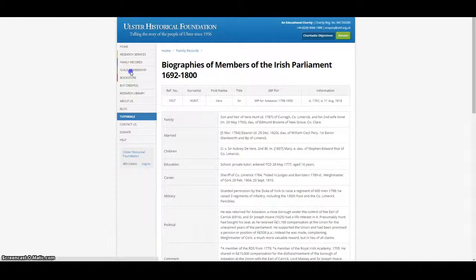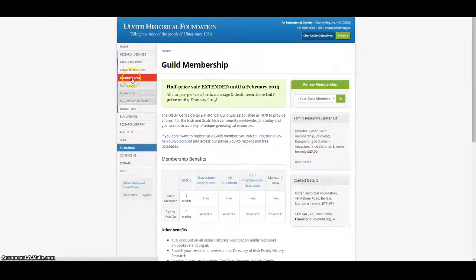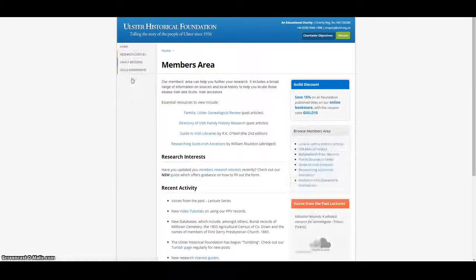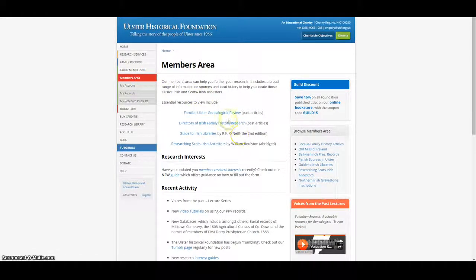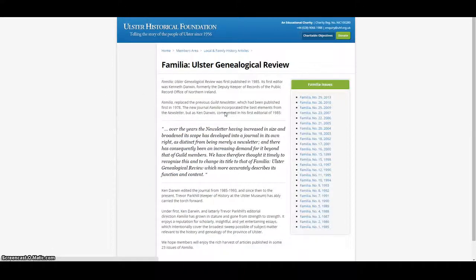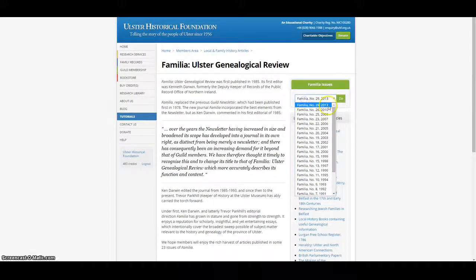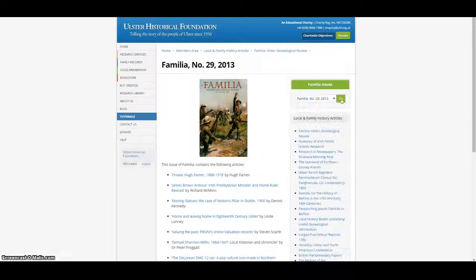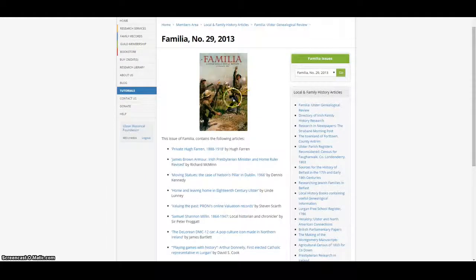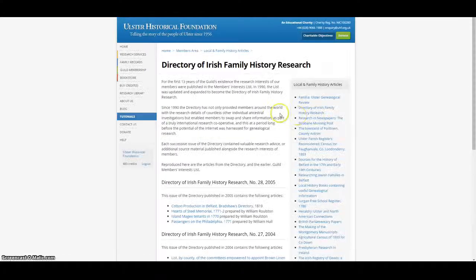Guild members have access to the members area of our website which contains a wealth of information of use to family historians. This includes past articles from our annual publications, Familiae from 1985 to 2013 and the Directory of Irish Family History Research.